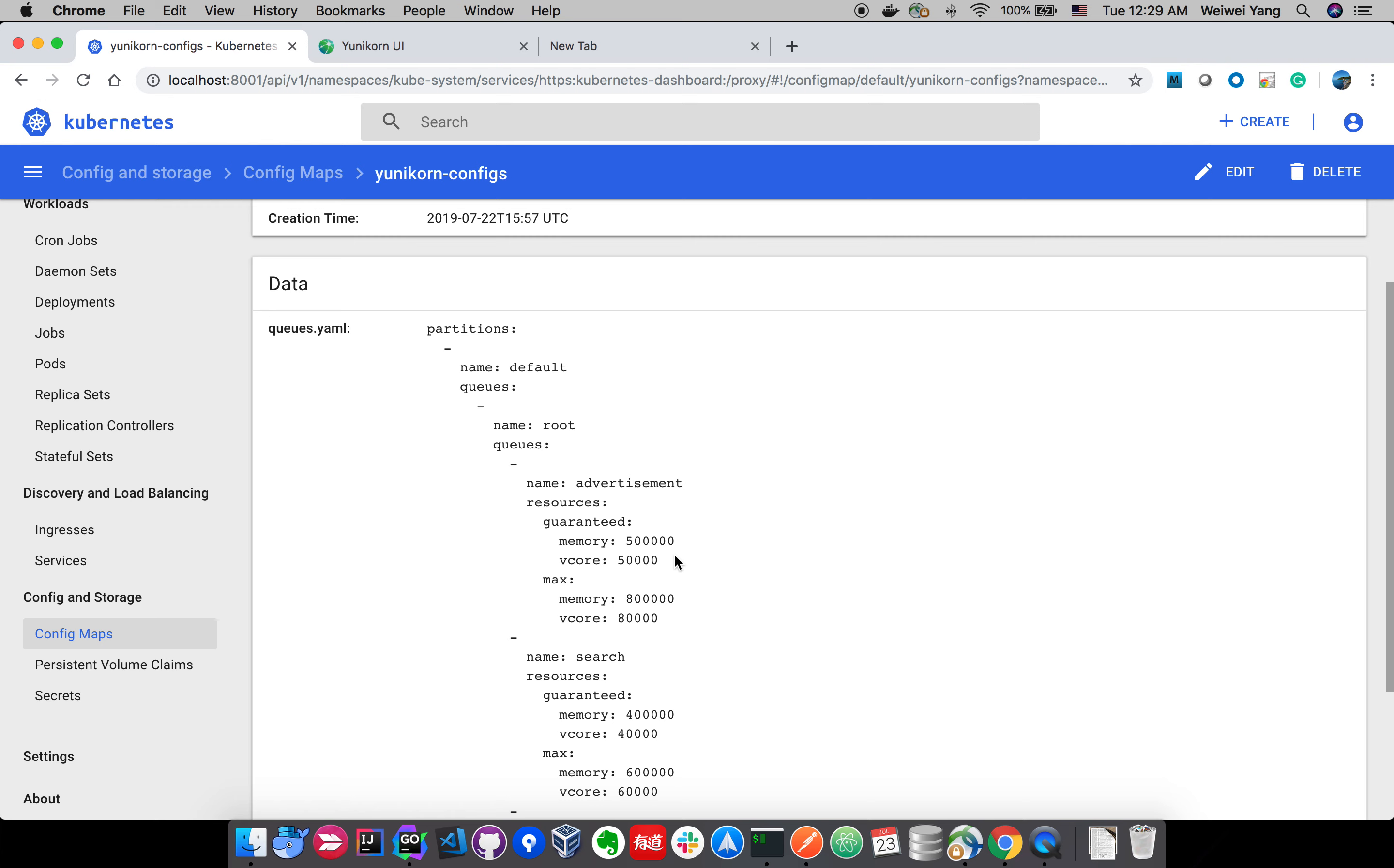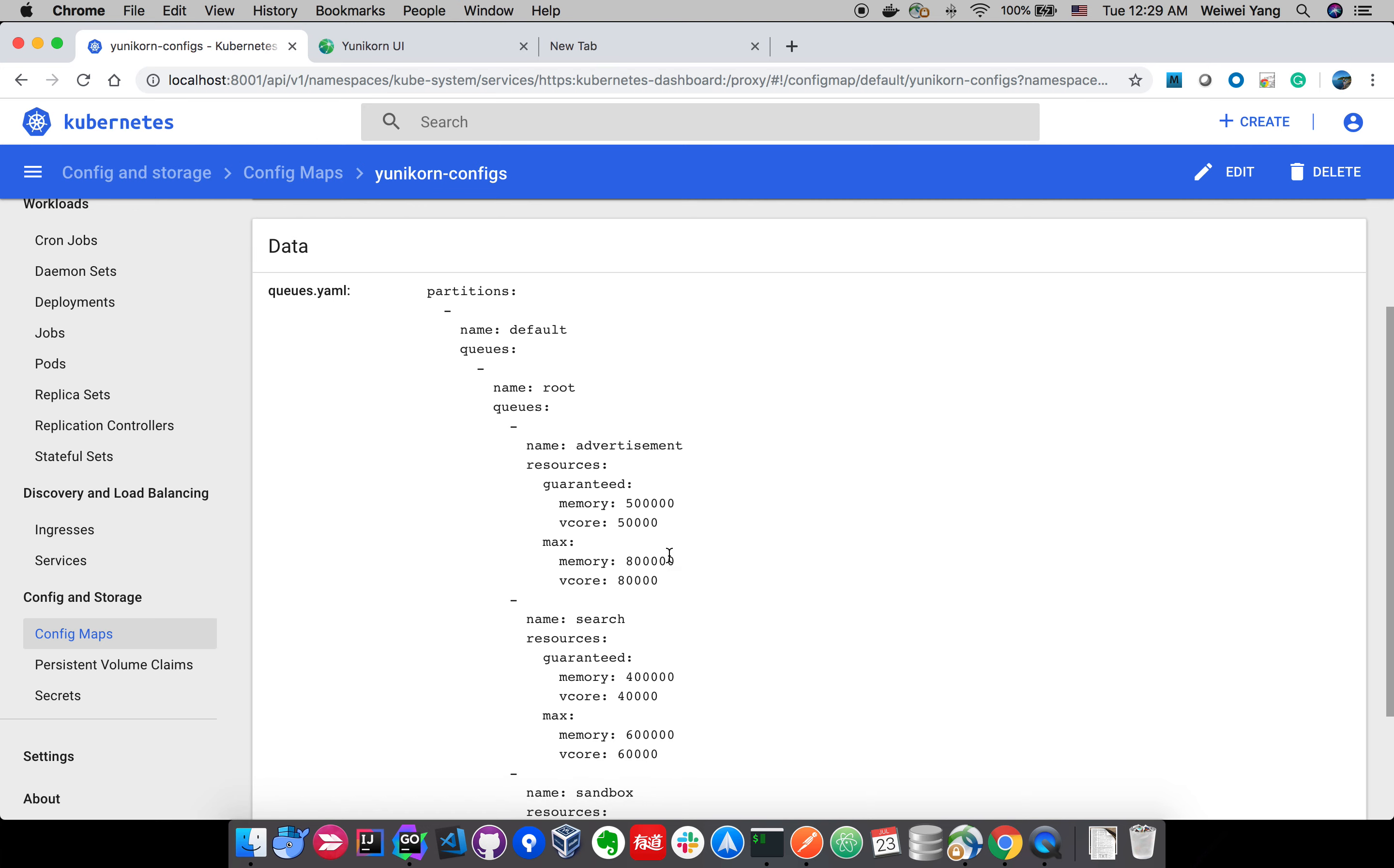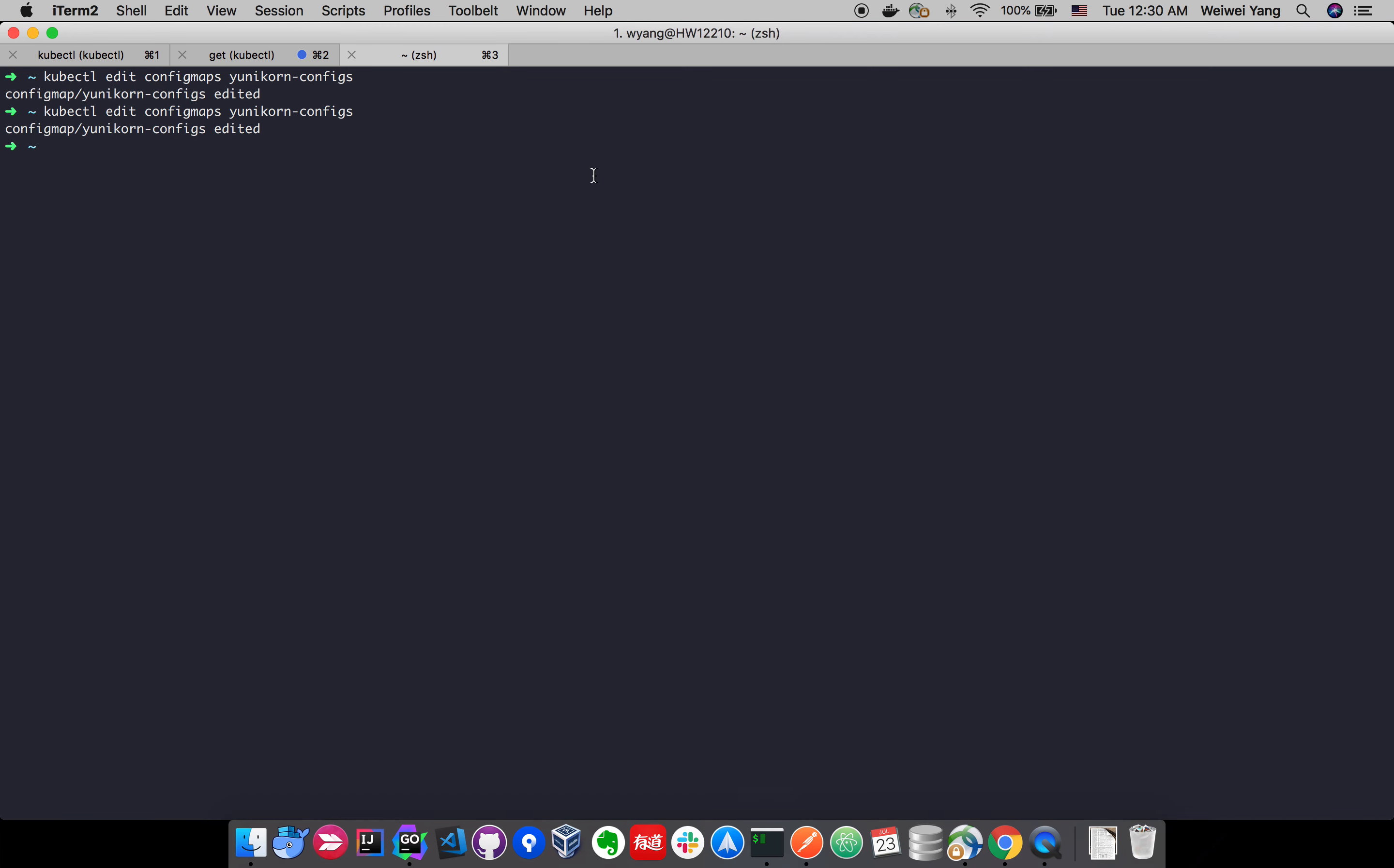In this demo, we're going to modify the configuration directly from this config map and see how the scheduler can update itself by picking up the latest change. You can directly click the edit here to modify the changes in the UI, but I prefer the command line way.